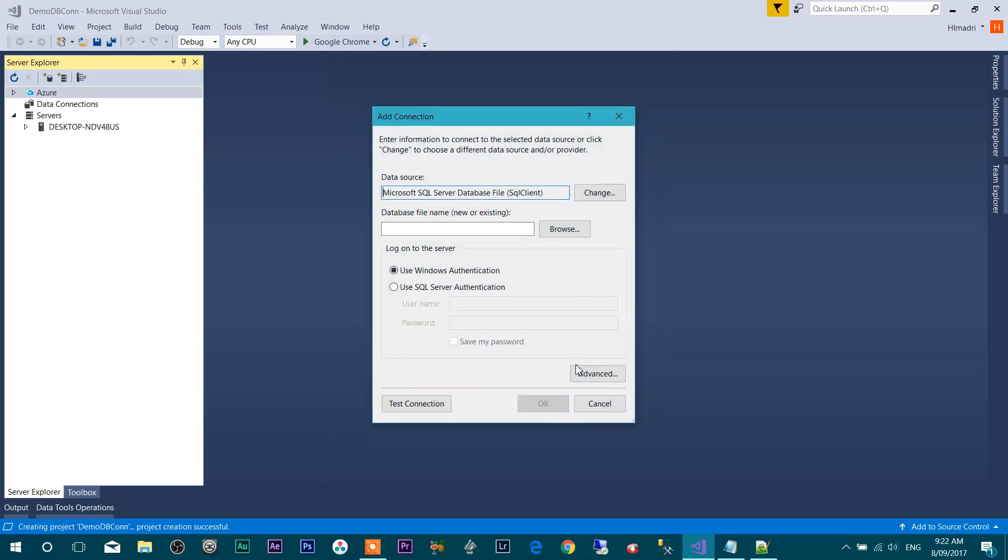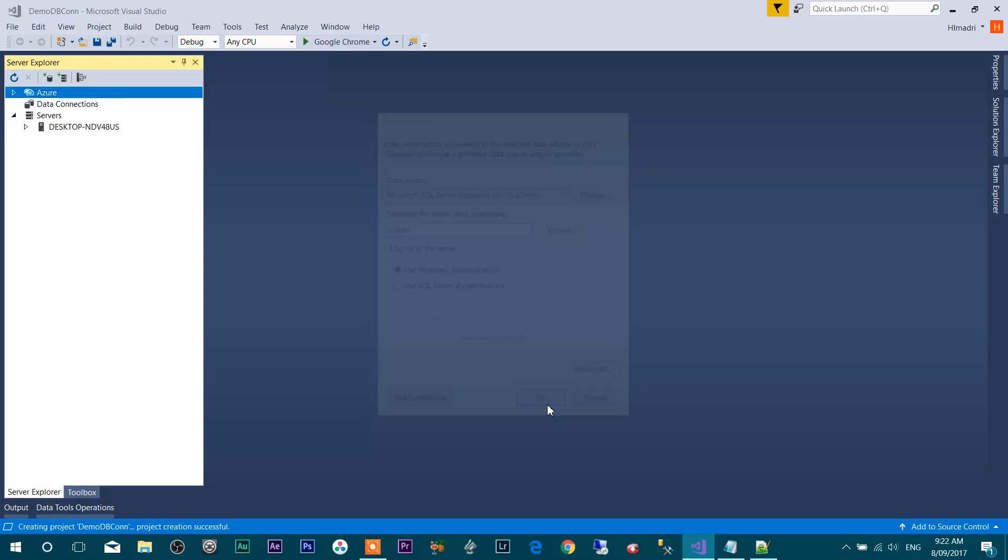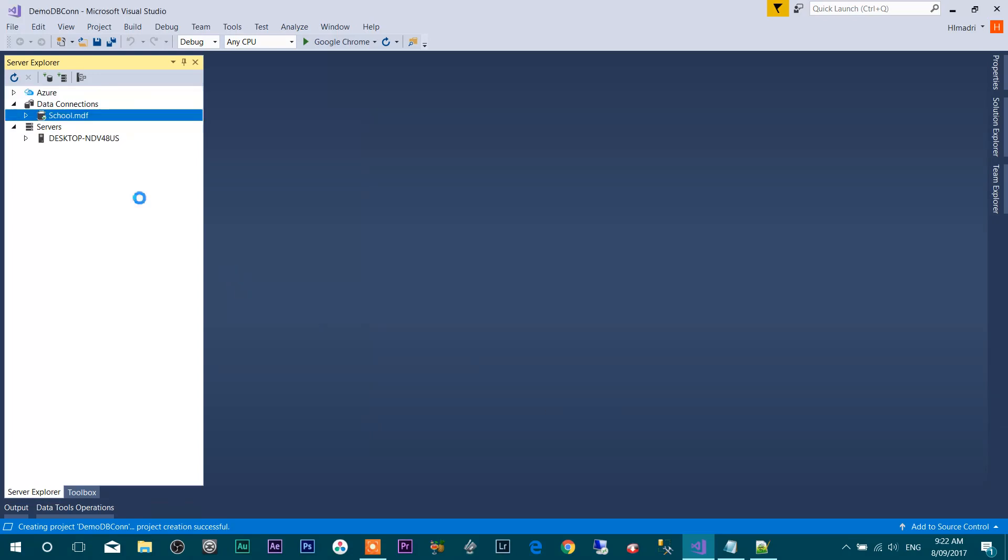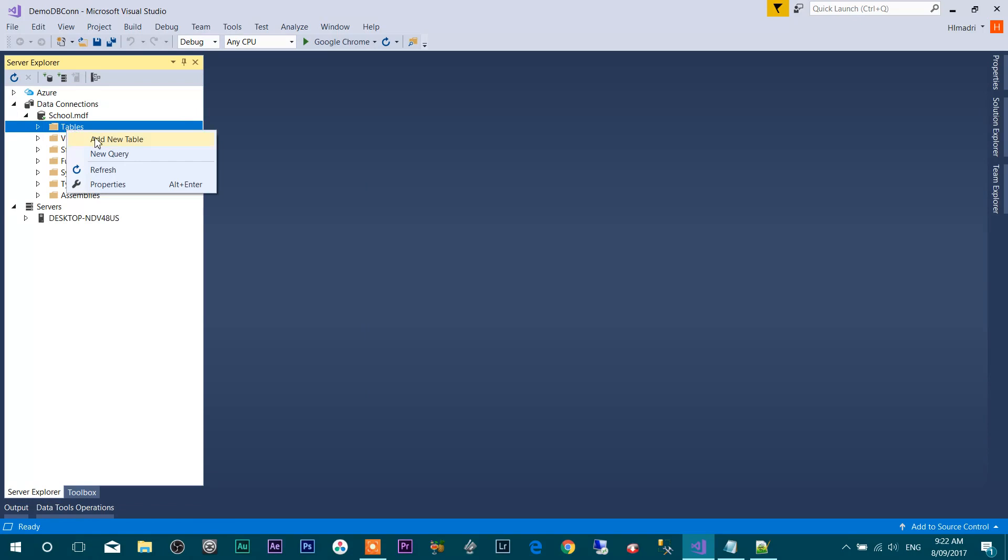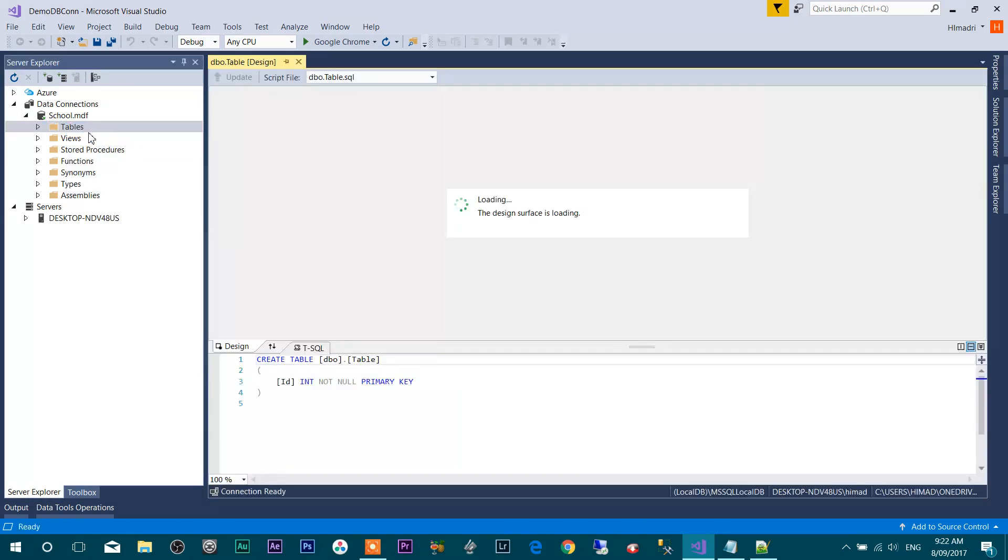Give a new database name here. I'm calling my database School. Press OK. Here you can see my database is created. I'm going to add a new table over here, a table called Teacher.